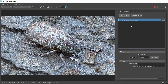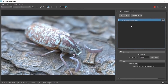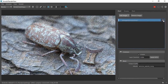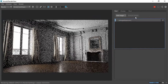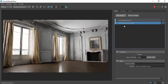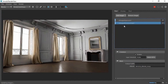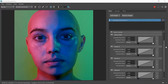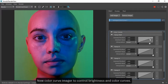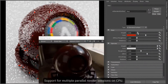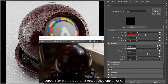Let's start with Arnold 7, that is here with a new version of MAXtoA 5 for 3ds Max. This is a major release with important API changes. There is the ability to render several scenes within the same process, and shaders now supporting multiple outputs.